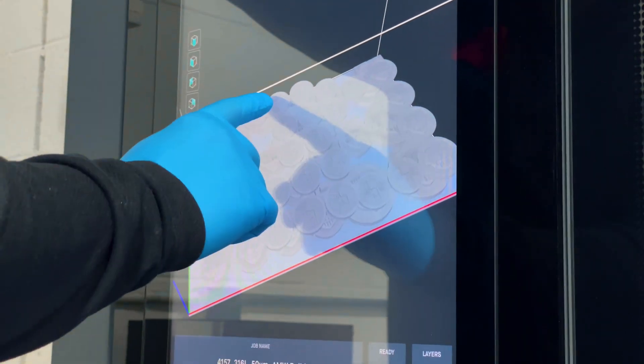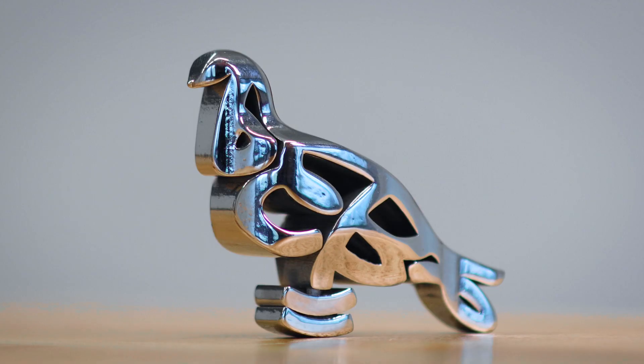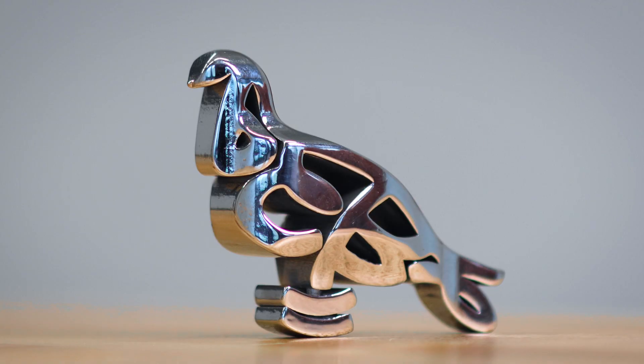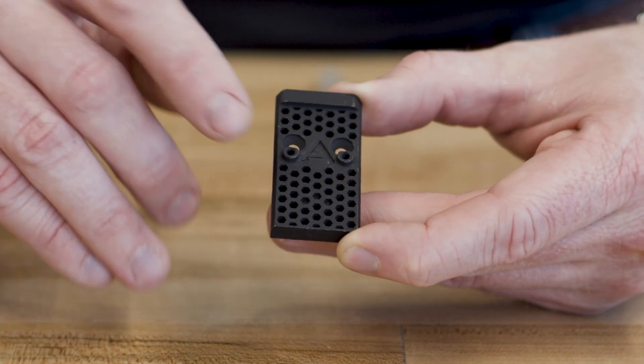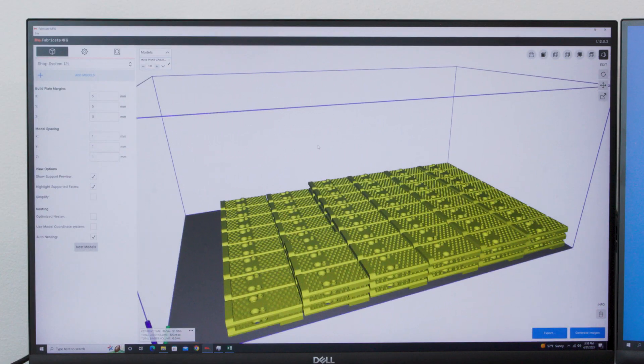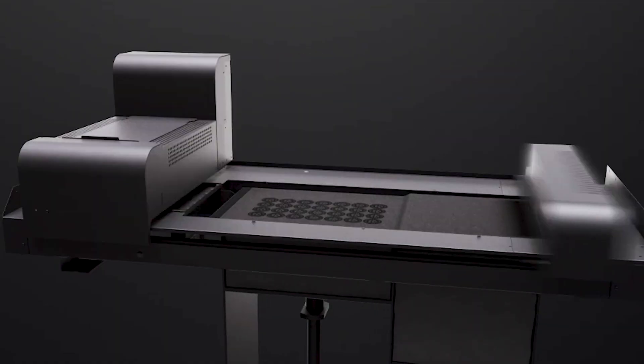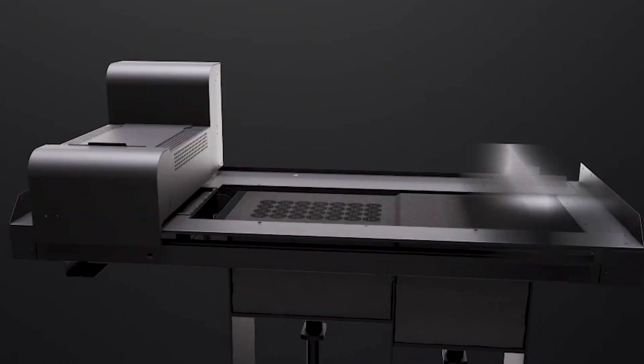Now we could do high throughput volumes, higher surface finished parts, tighter tolerance parts that we could do hundreds of a day and then thousands for our customers' production.